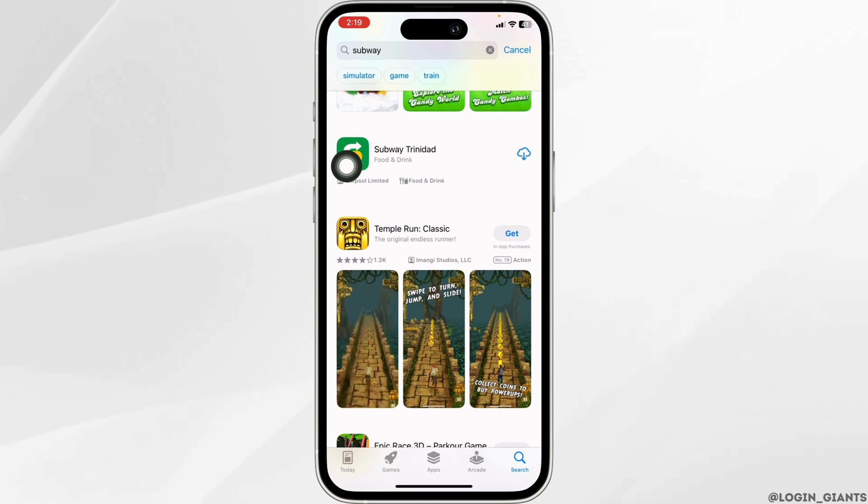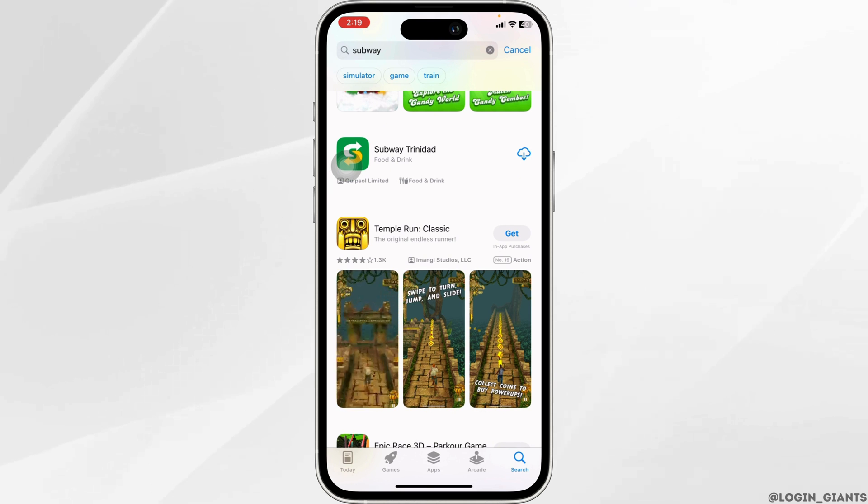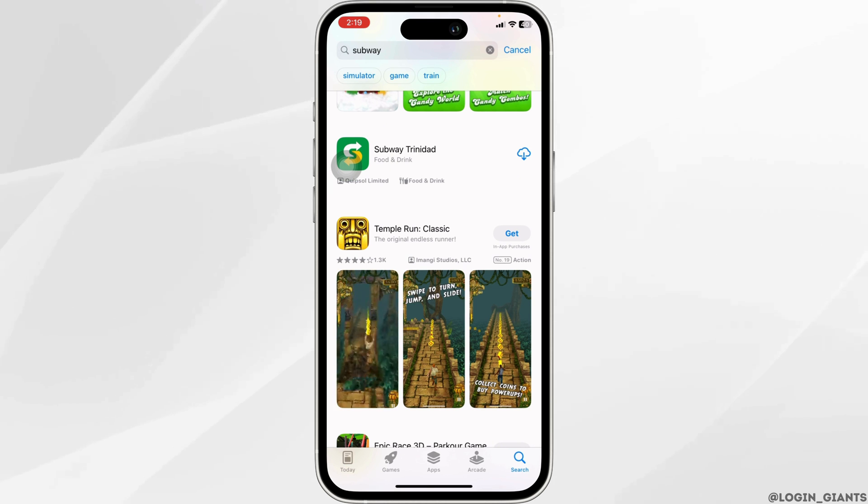By applying all these solutions, your problem will be fixed. This is how you can fix the Subway app not working.